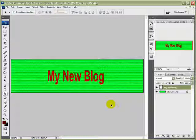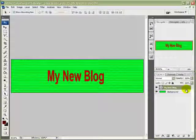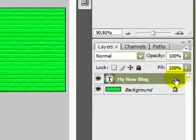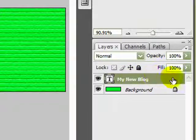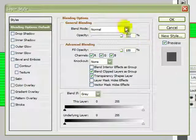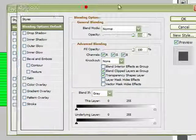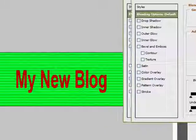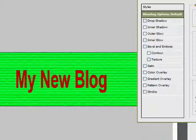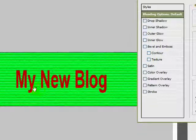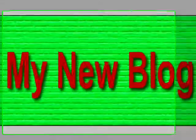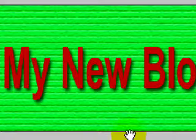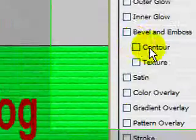We can actually add some more blending options to our text if we want to. We can come over here to the layers panel and double-click on the My New Blog layer here. The layer style box will come up. Just move that out of the way over here. Now if I wanted a drop shadow, just look around the bottom of the letters here. I can click on the drop shadow, put a tick in there, and you see a drop shadow has appeared.